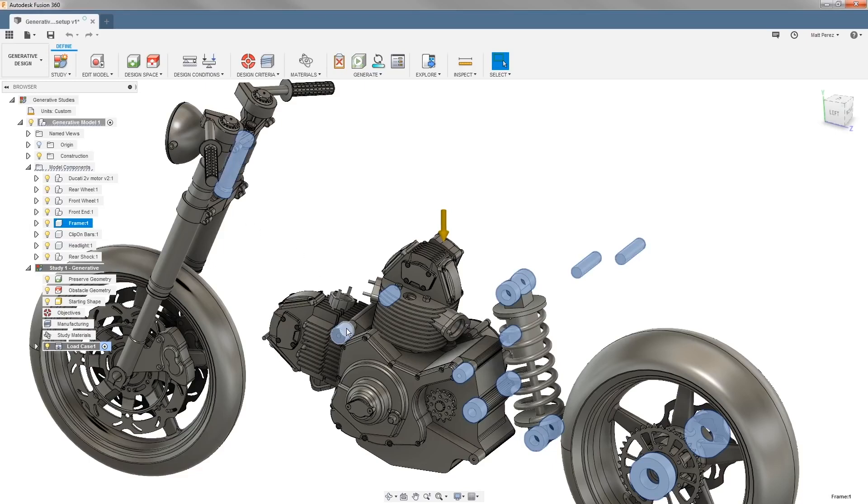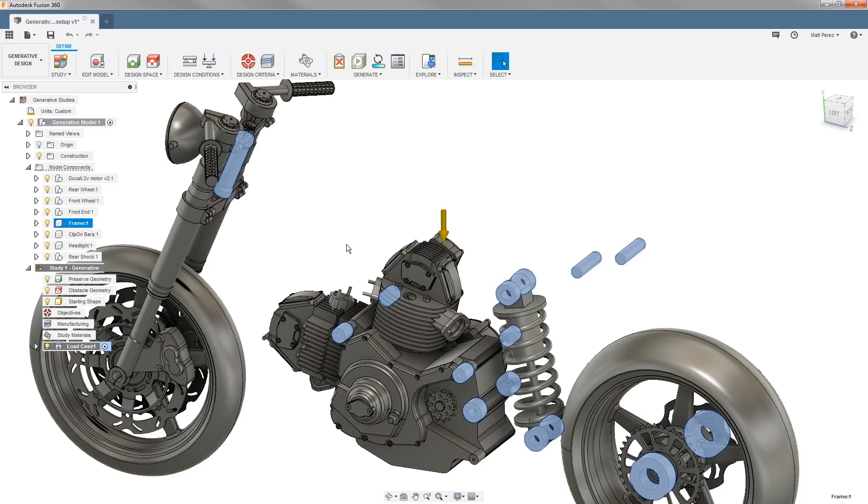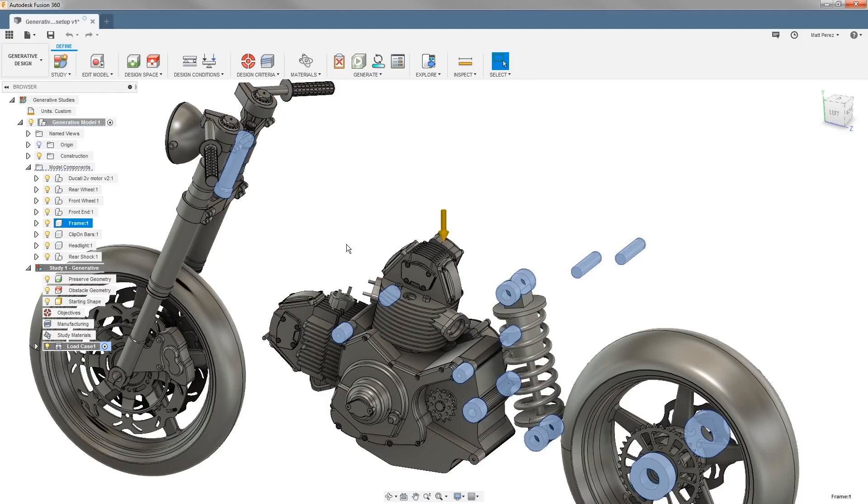We have mounting lugs on the motor and in this case the original motorcycle was a Ducati Monster and this engine is actually a structural member. The frame connects to the engine and then the swing arm and the rear suspension connect to the engine as well. The frame does not completely surround the engine. So this is a great example of a case where generative will come in extremely handy for allowing us to have the freedom of this design.